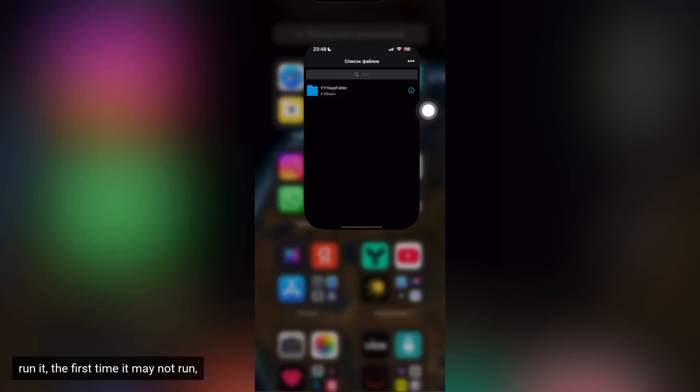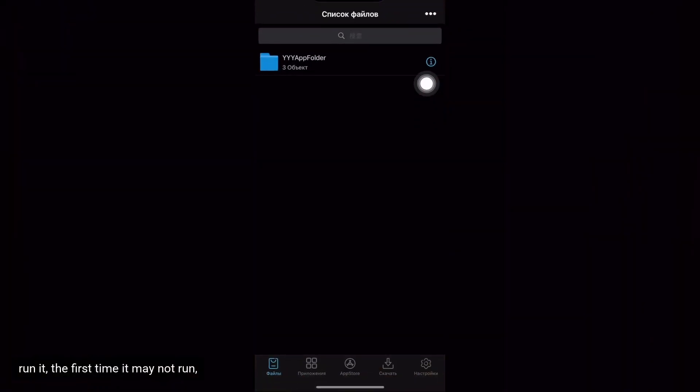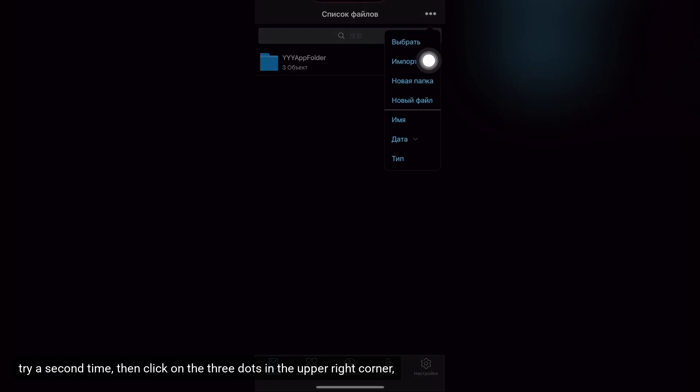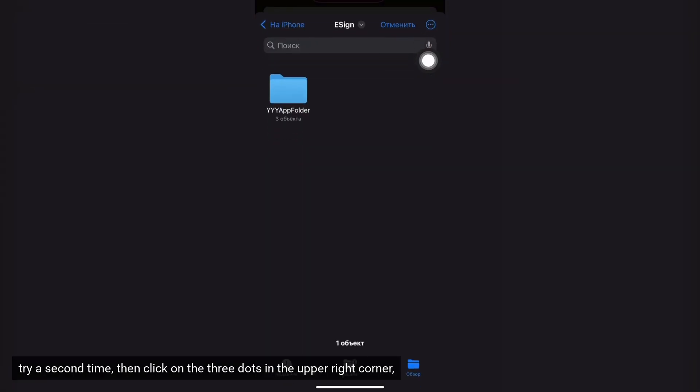Run it, the first time it may not run. Try a second time, then click on the three dots in the upper right corner. Click on import, find the same folder where you save the certificate.